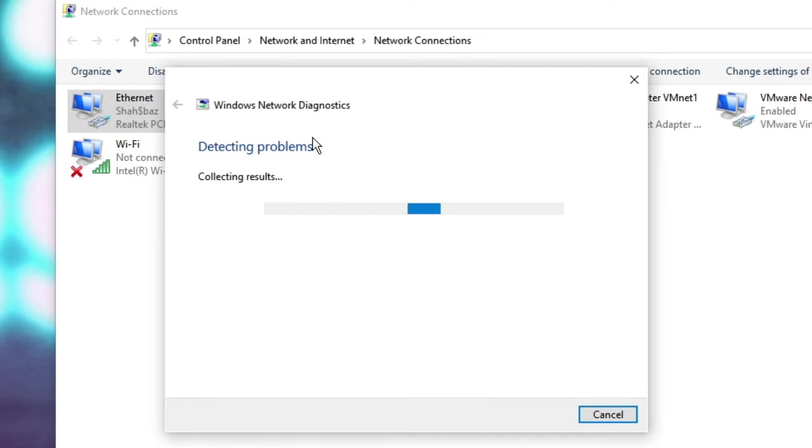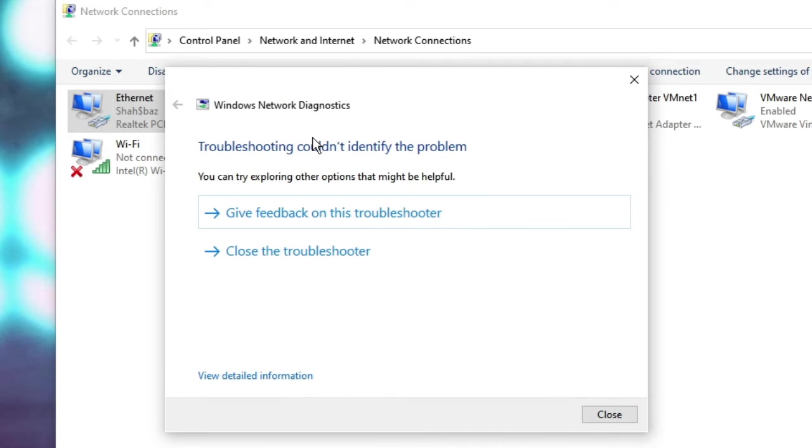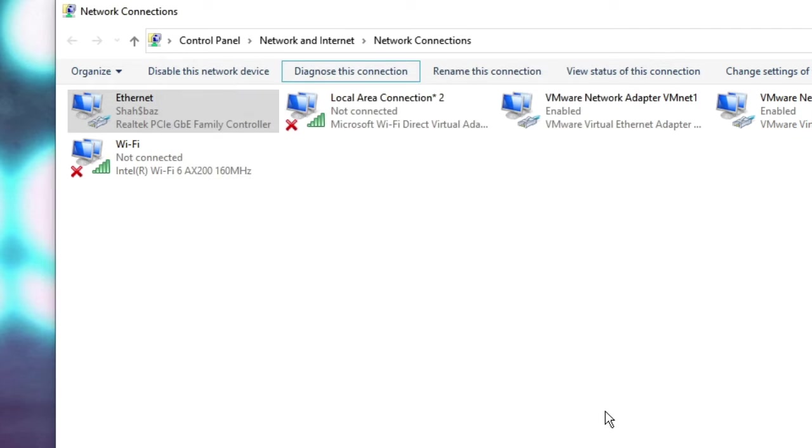And it will start detecting the problem, and if there would be any problem it will let you know how you have to troubleshoot it. But if you don't find any solution, then you can close it.